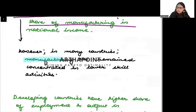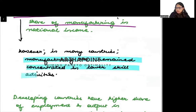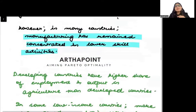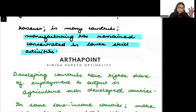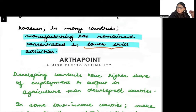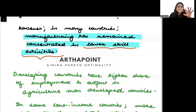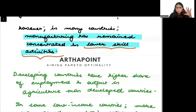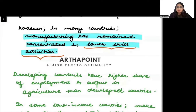However, in many countries manufacturing has remained concentrated in low-skill activities. The countries which have been focused on agriculture — it has been seen that manufacturing is still used only in basic, low-skilled activities. The difficult tasks are still being performed by labor and have not been replaced by machines.